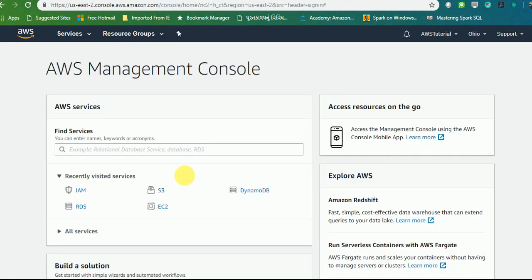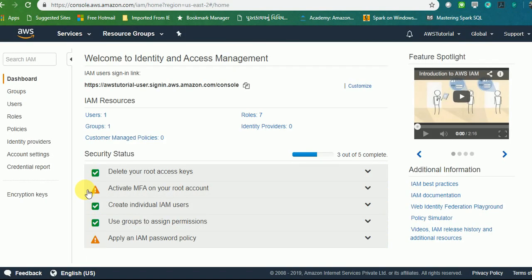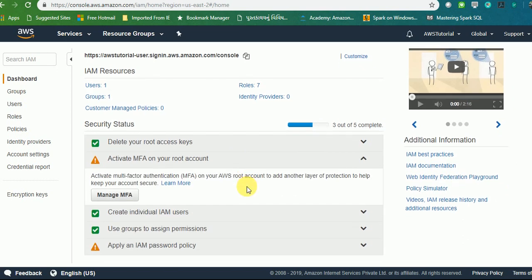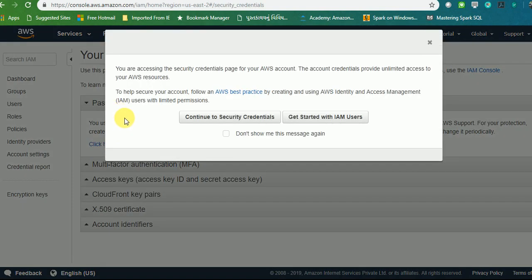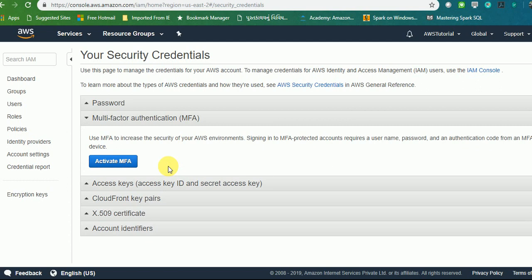Here I am back in my root account. We'll go to IAM. If you see here Multi-Factor Authentication—Activate Multi-Factor Authentication. You need to go for Manage MFA. There you can choose a password or continue to security credentials. Here you will find Multi-Factor Authentication option available—how you can activate this Multi-Factor Authentication.